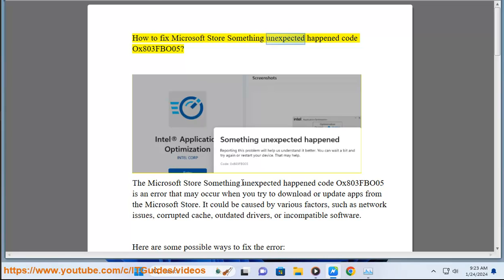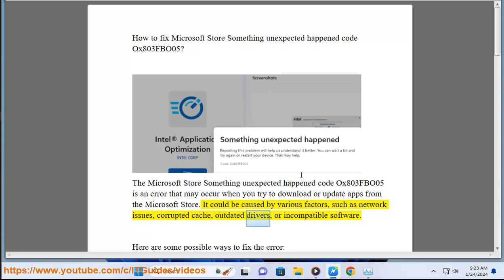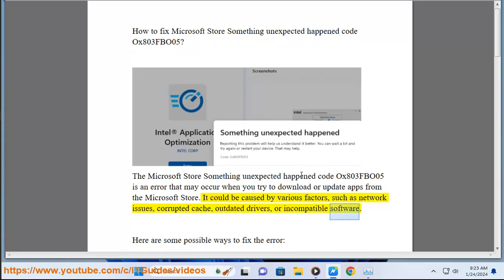How to Fix Microsoft Store Something Unexpected Happened Code OX803FB005. This error may occur when you try to download or update apps from the Microsoft Store. It could be caused by various factors, such as network issues, corrupted cache, outdated drivers, or incompatible software.